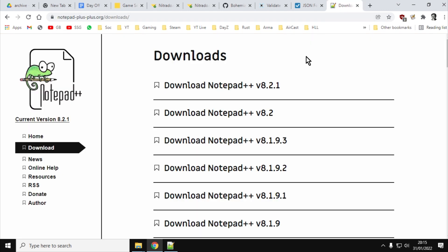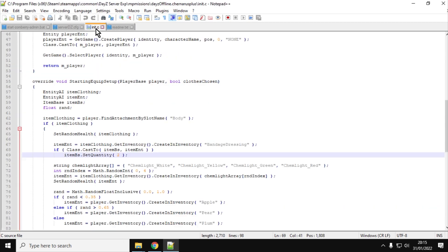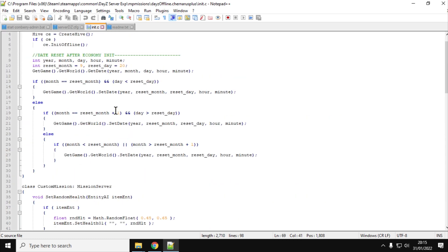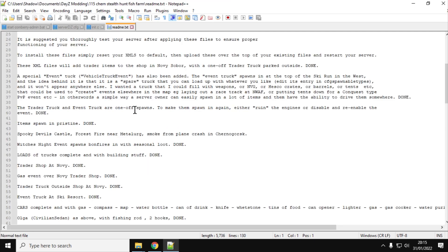So first things first, you always want to be doing your edits in something like Notepad++. Notepad++ is a very handy text editor that's more advanced than just Notepad or WordPad on your computer, and it's free, and it color codes things. It color codes stuff in your XML files and in your JSON files, which means that it can be easier to see errors when you make them. So use Notepad++.